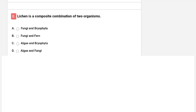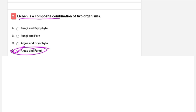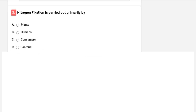Lichen is a composite combination of two organisms. The primary nitrogen fixation in ecosystems is carried out by bacteria, especially like Azotobacter and Archaea, through the nitrogen fixation process.